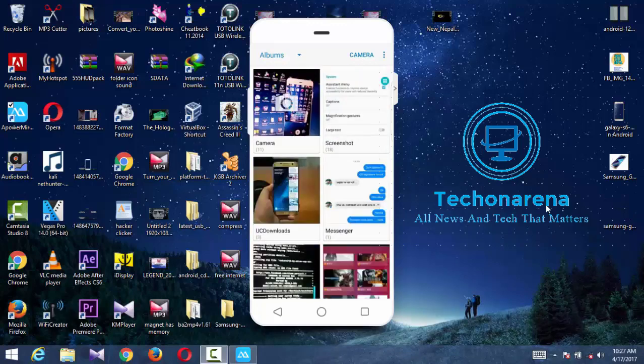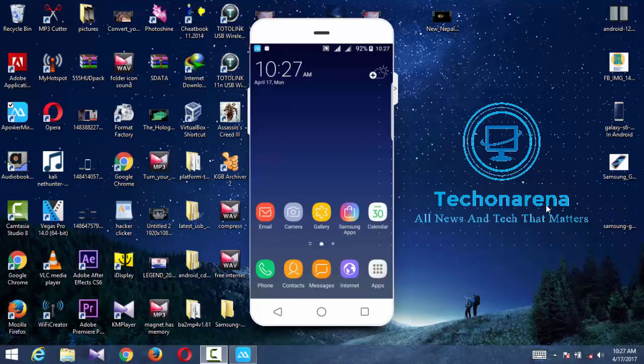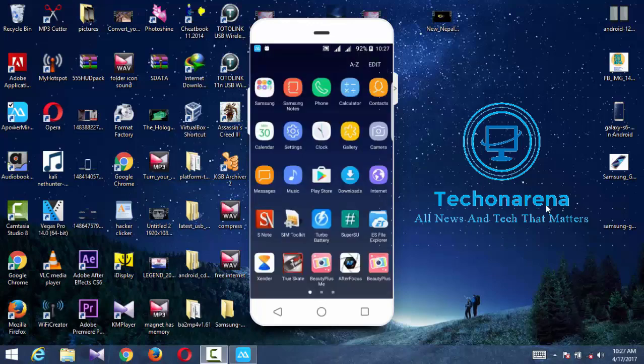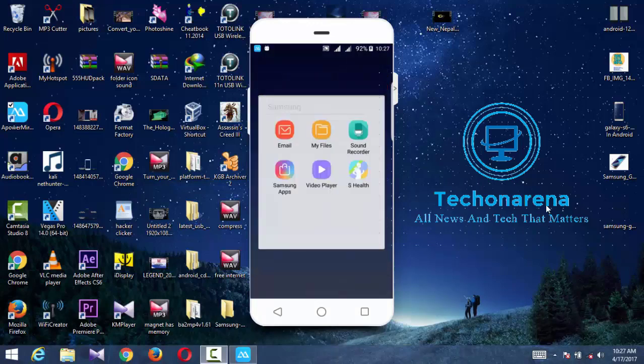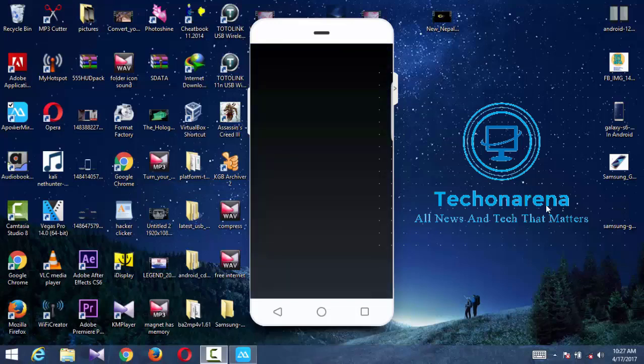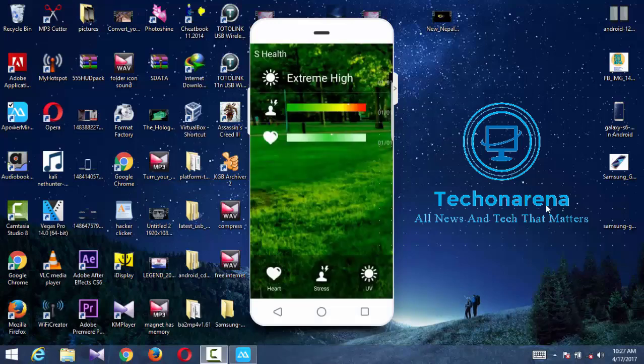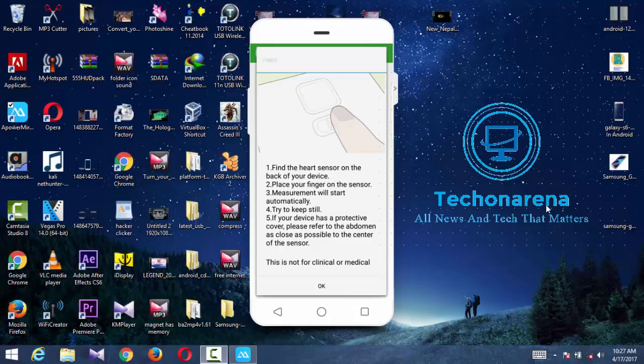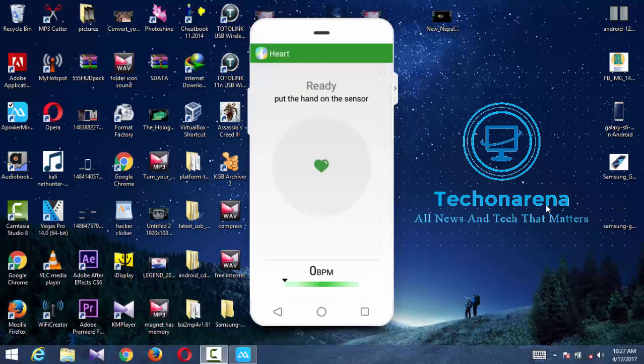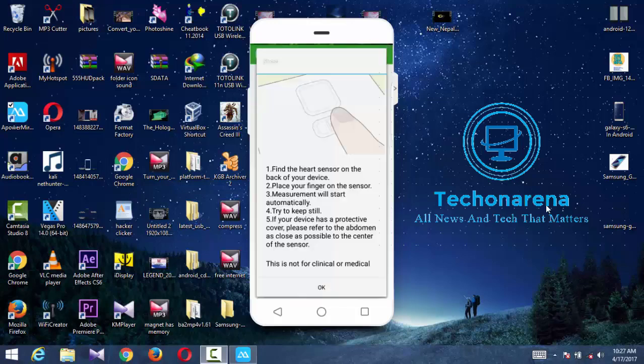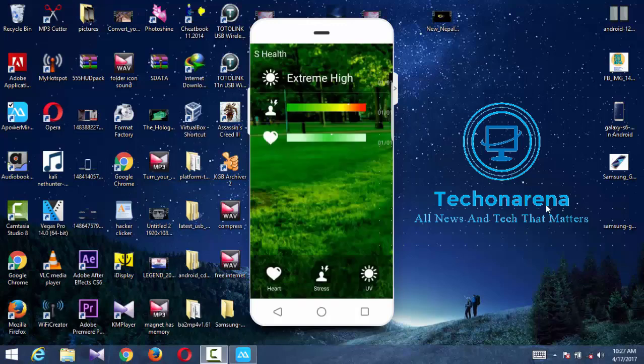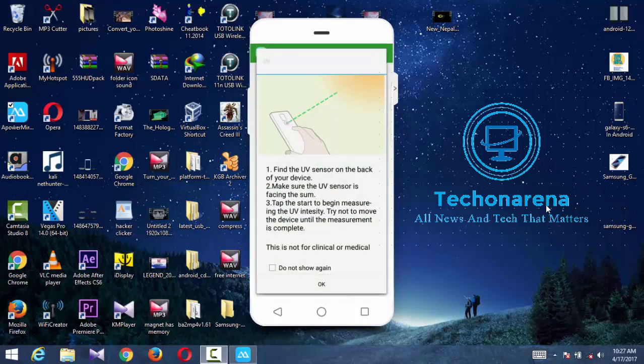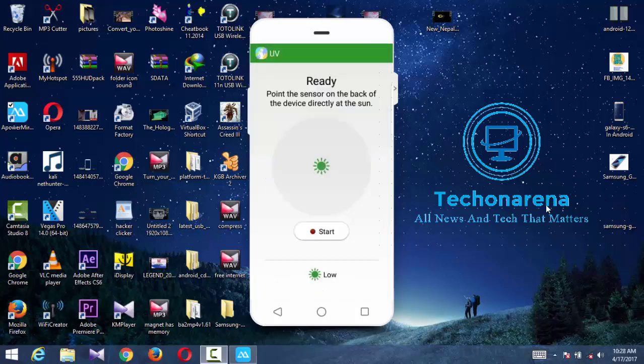You can get the Samsung apps and you can download it from there because it is similar to the Play Store for Samsung Android.